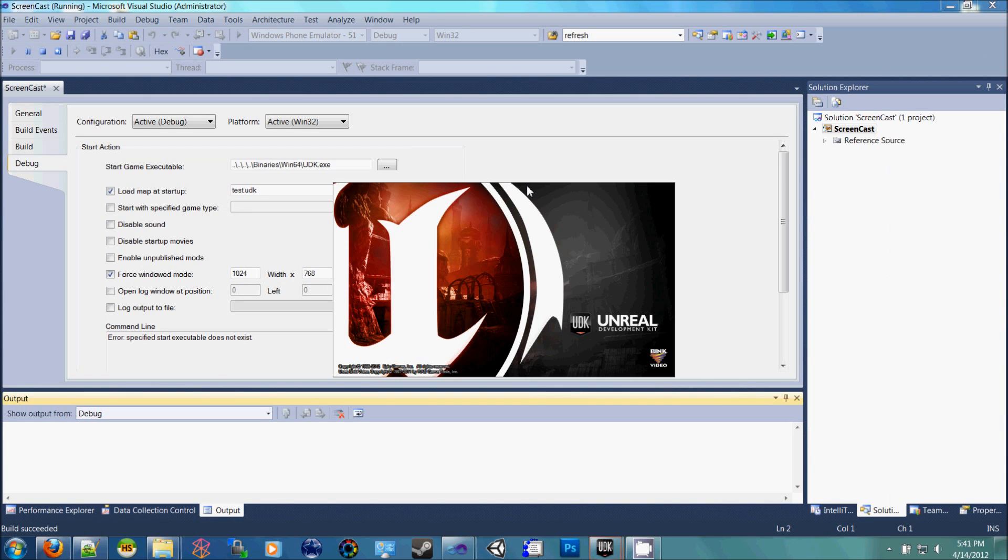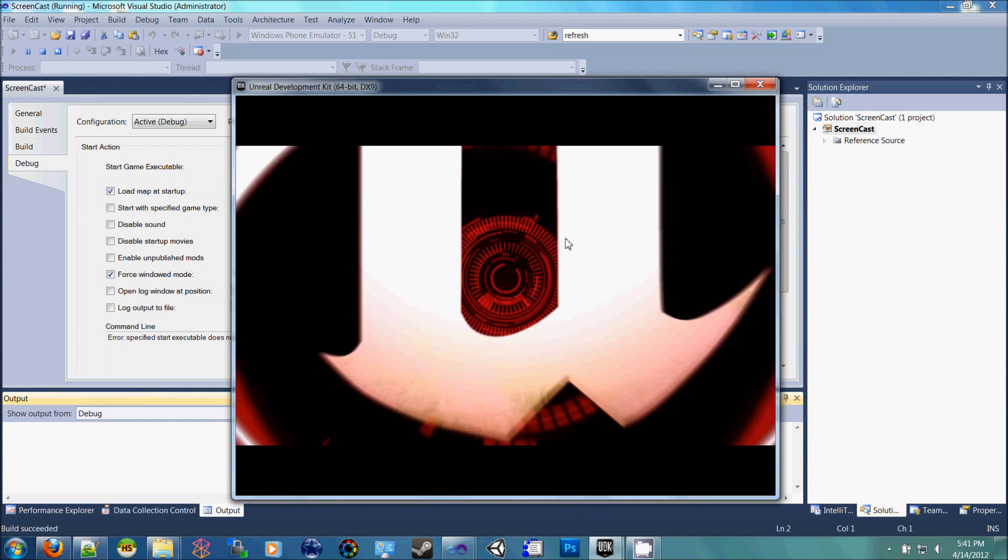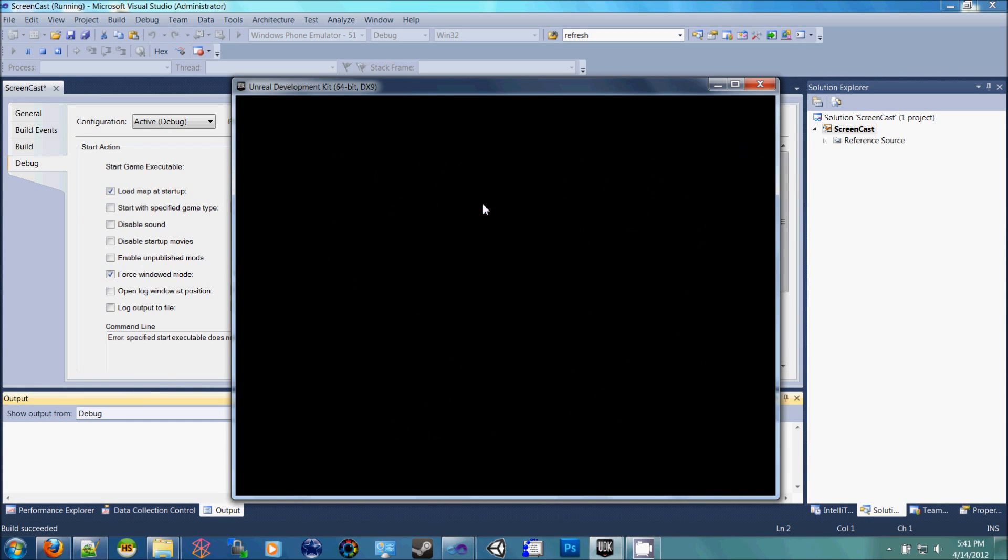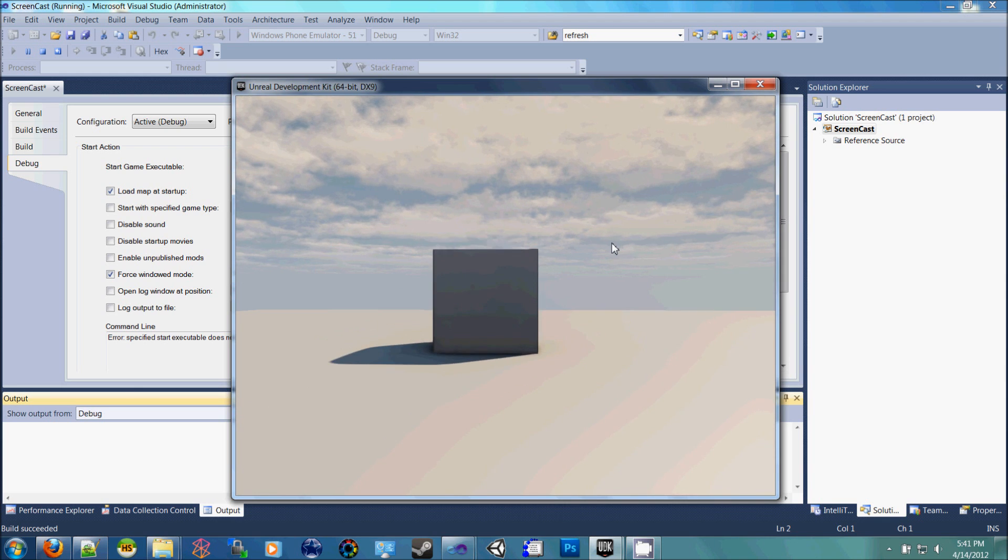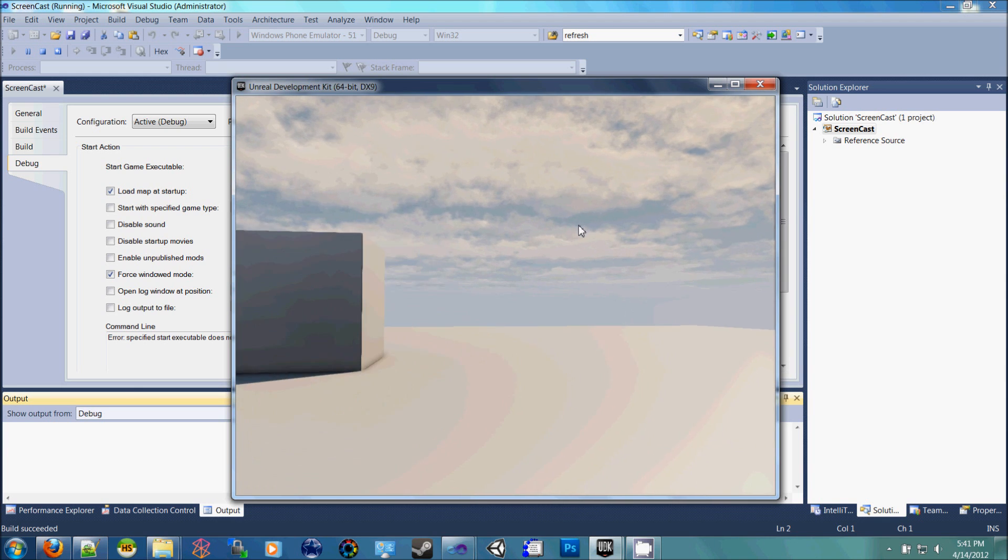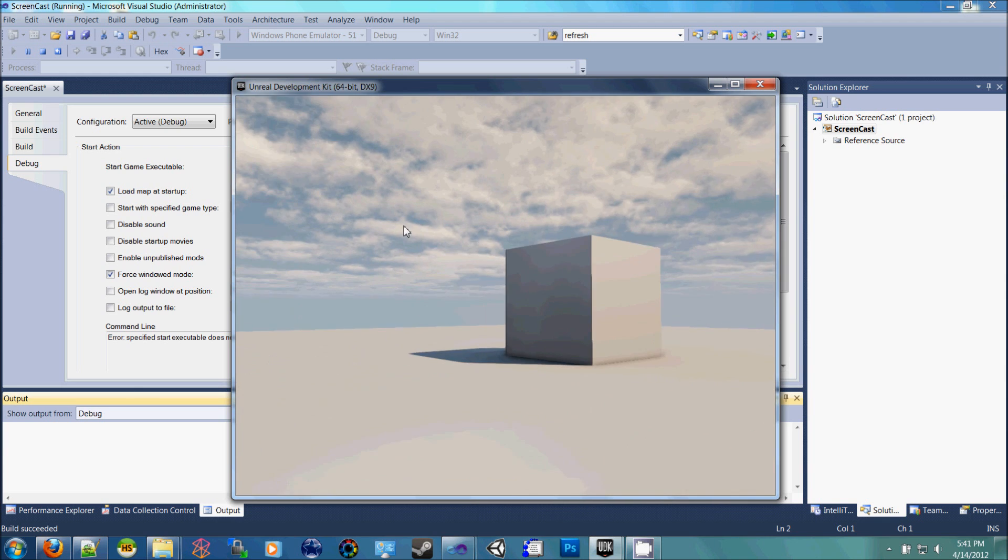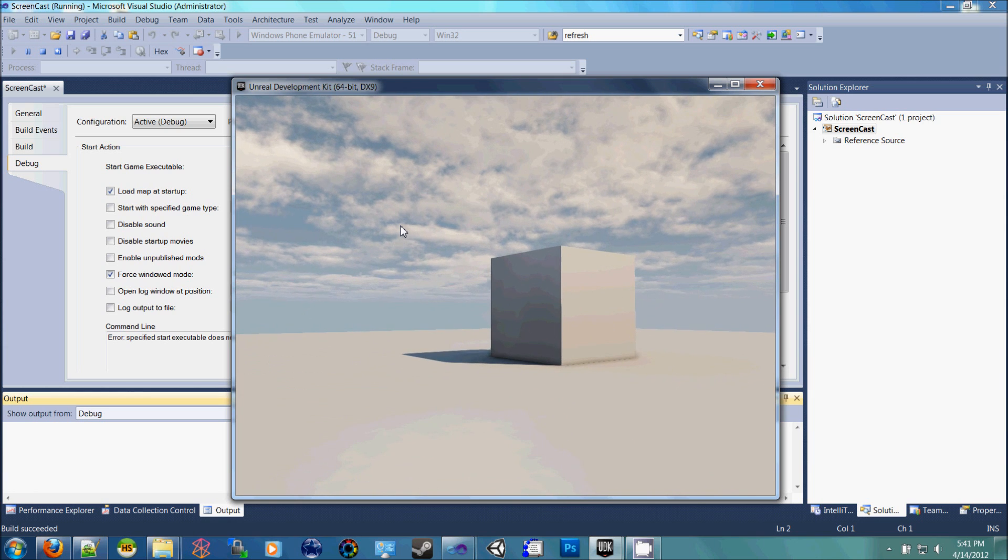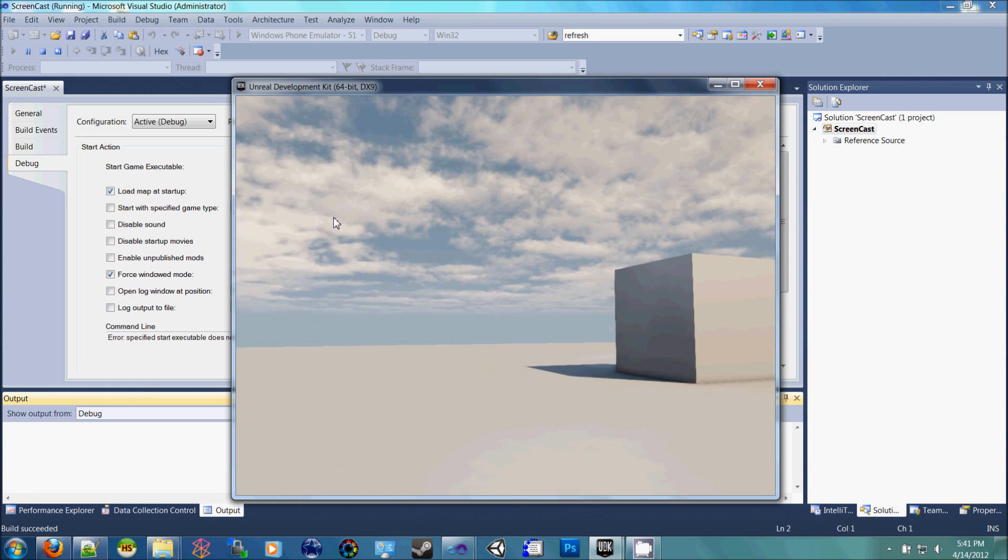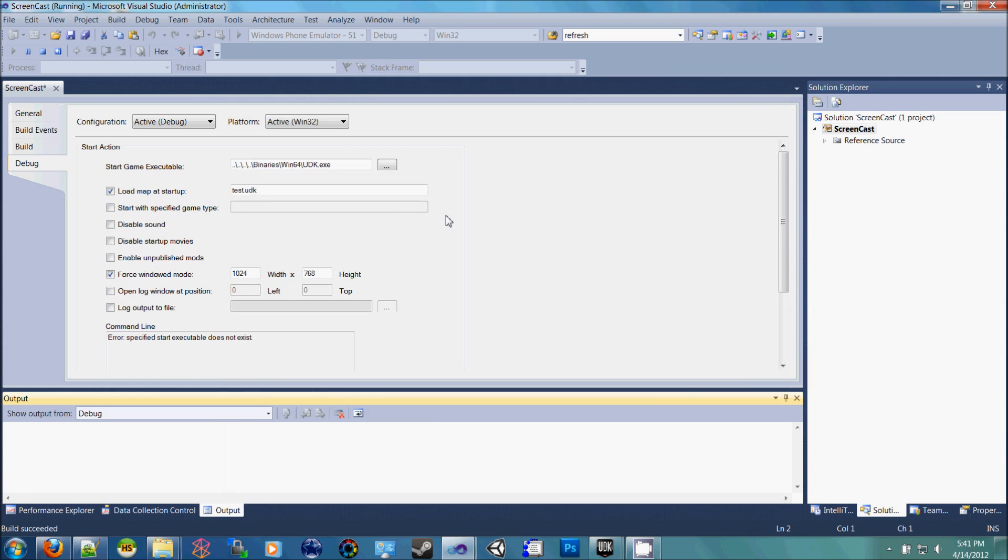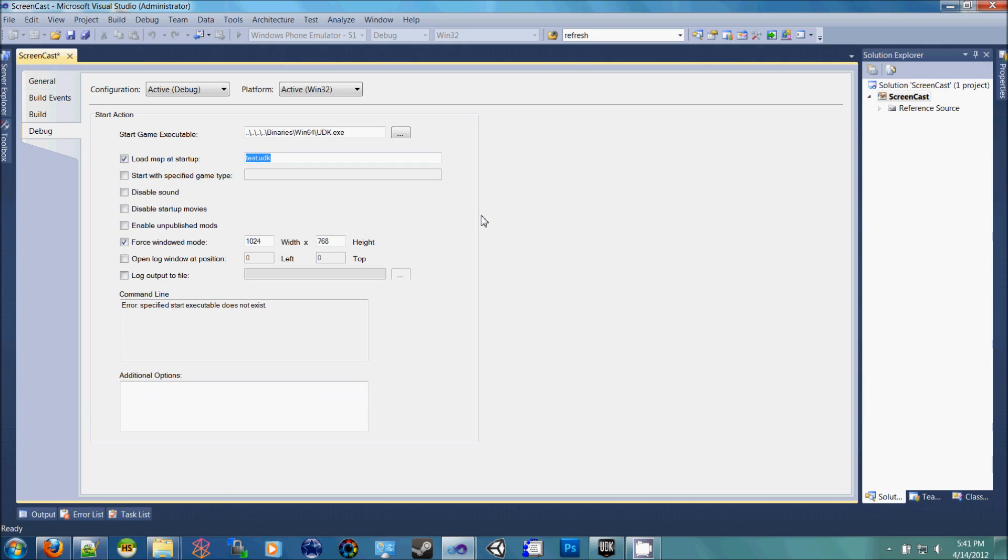And you'll see that it'll open up Unreal, it'll go past the splash screen, and there you go. The basic startup level for UDK is ready to go off of the file that you chose. So that's your basic setup to get Visual Studio started so that you can start your Unreal scripting.